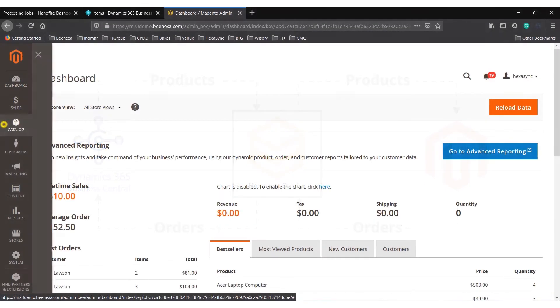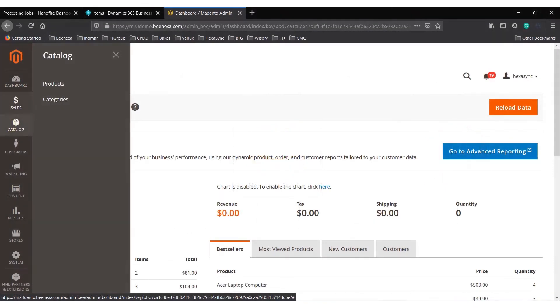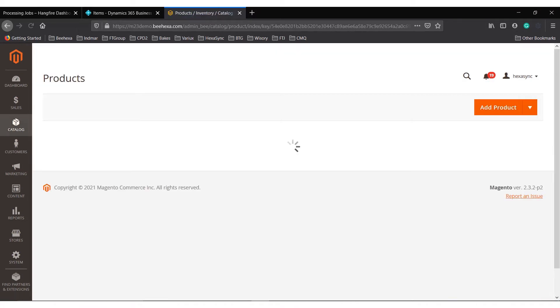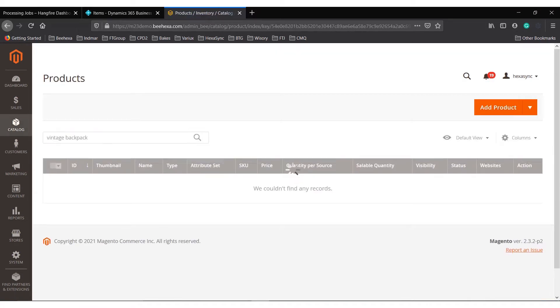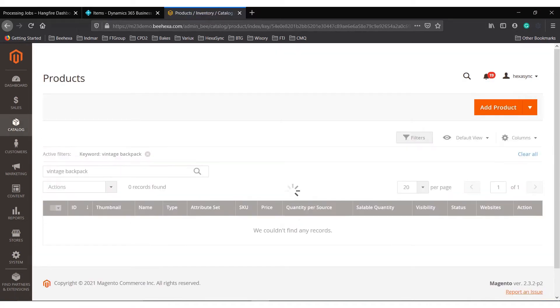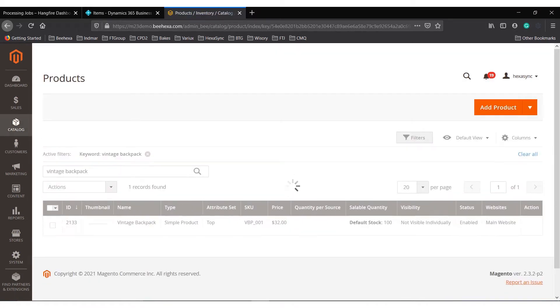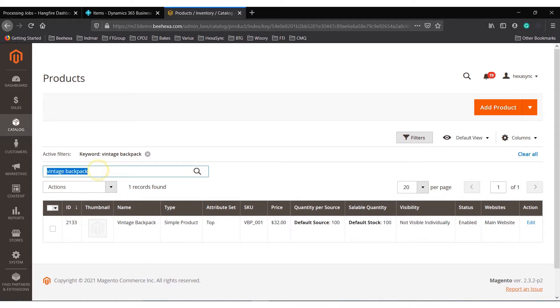As you can see, this is the Magento dashboard. In the product menu, this product doesn't exist yet.